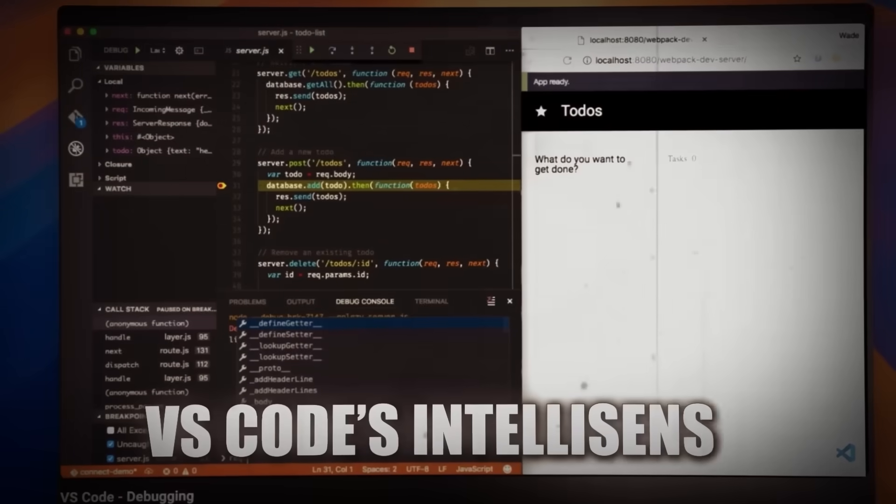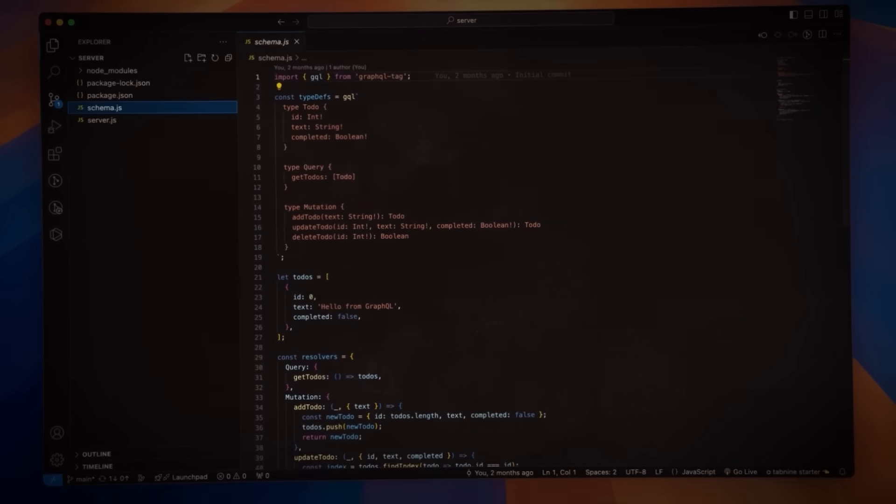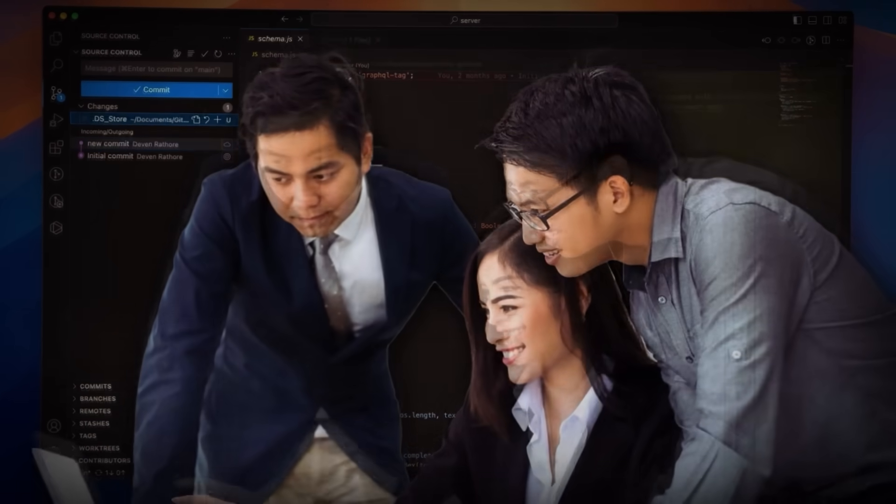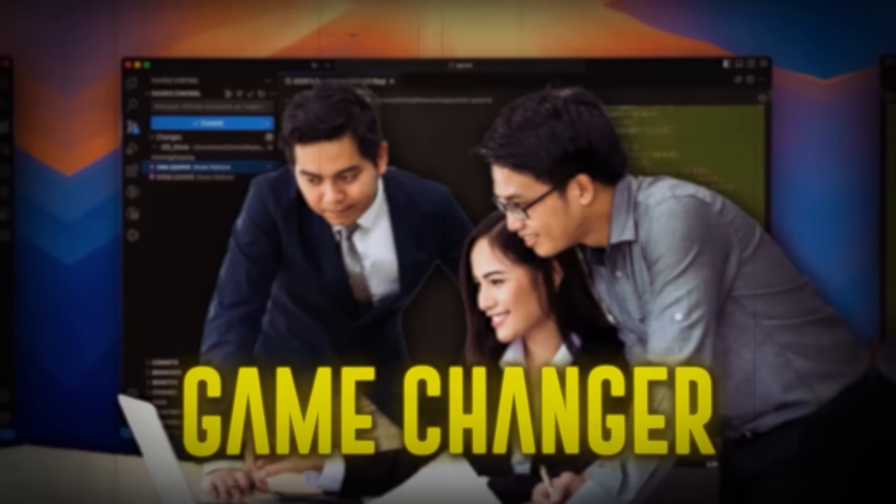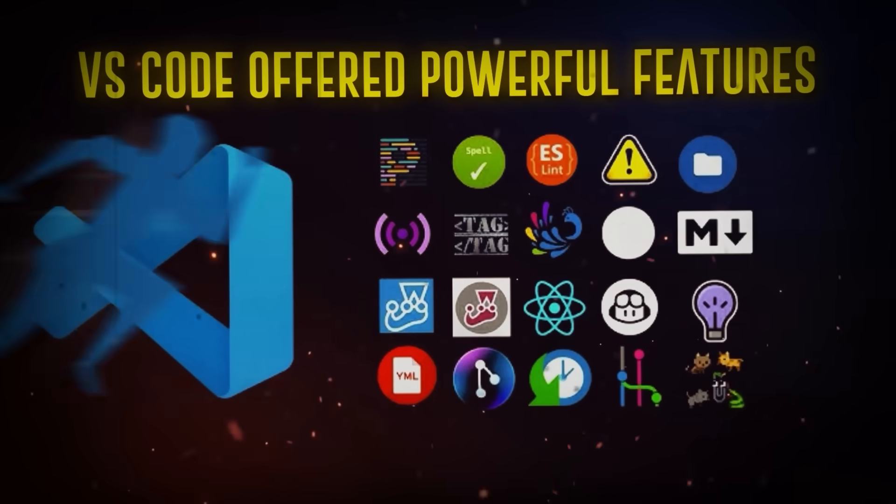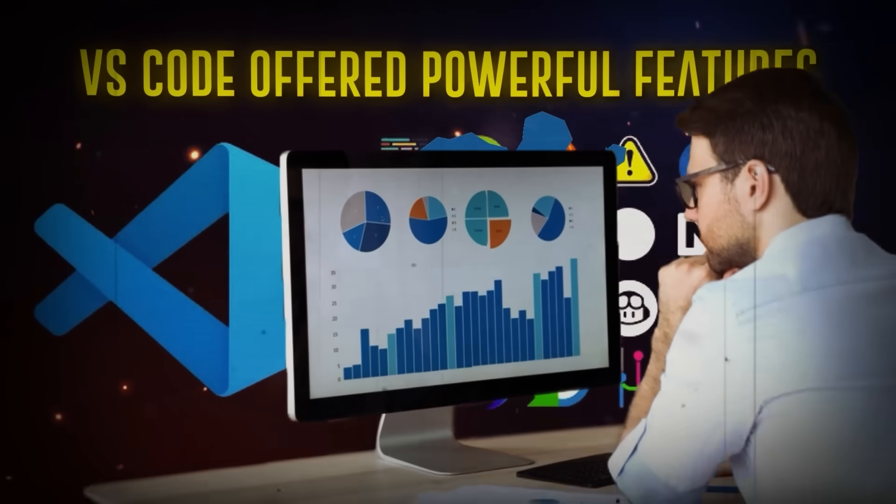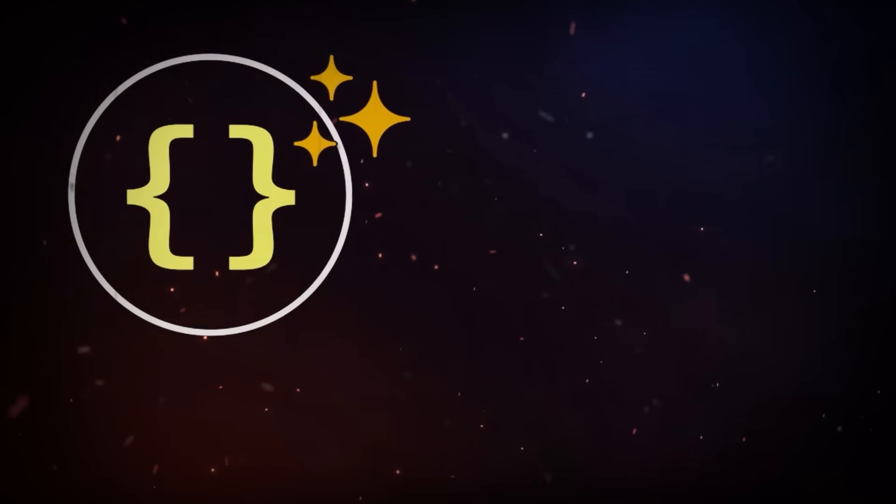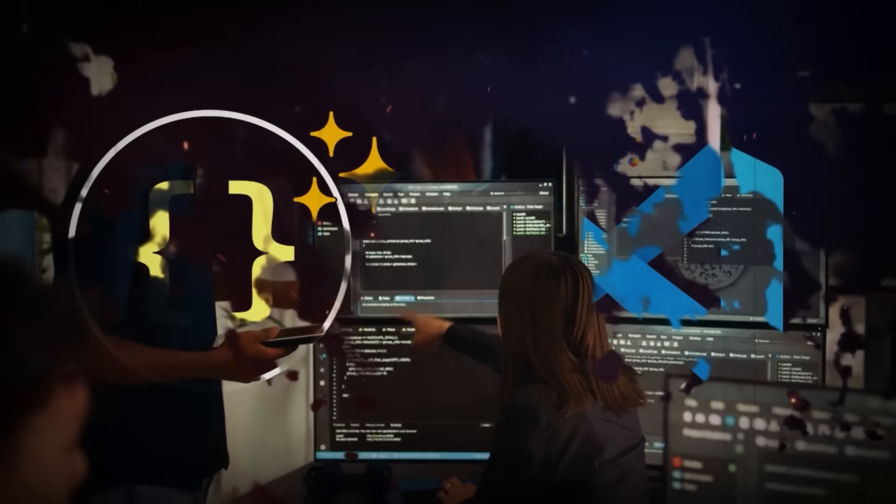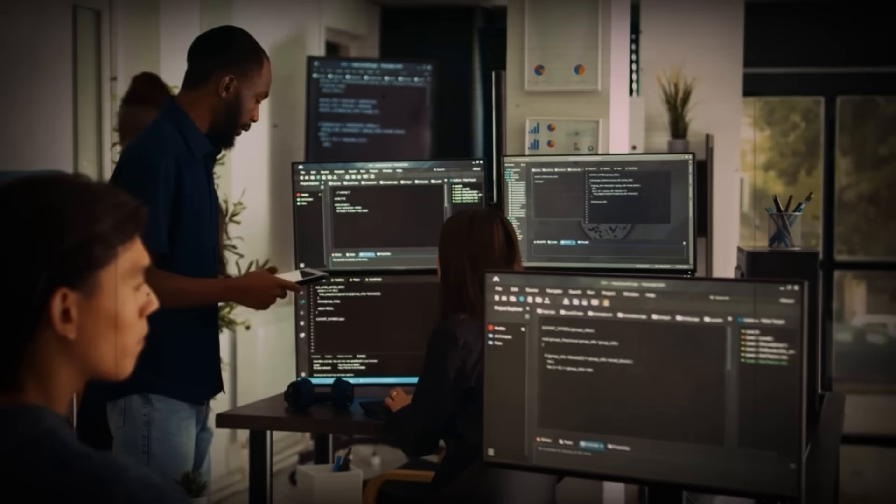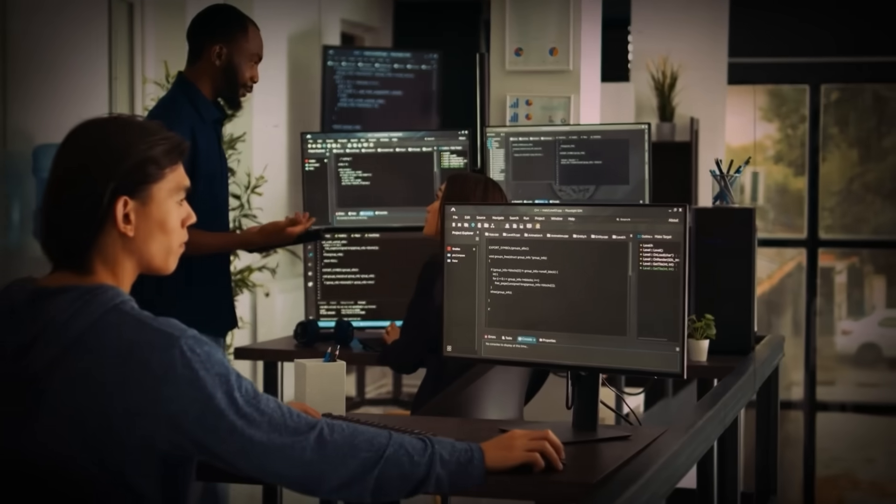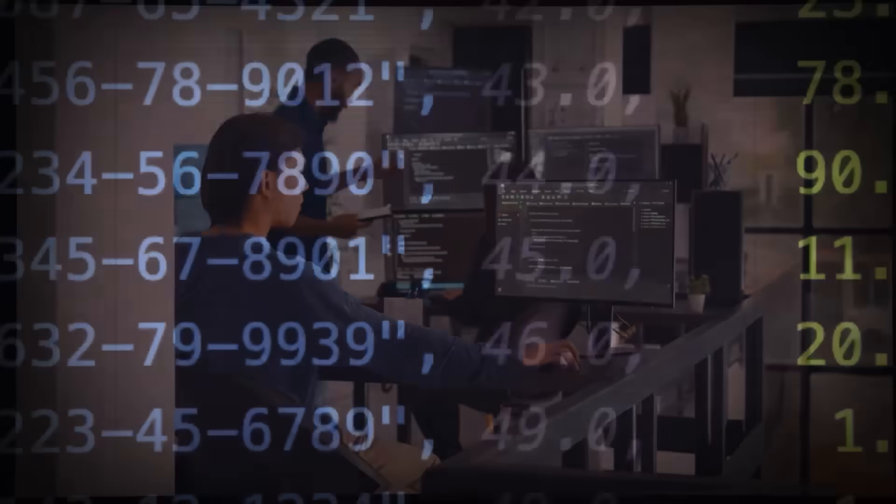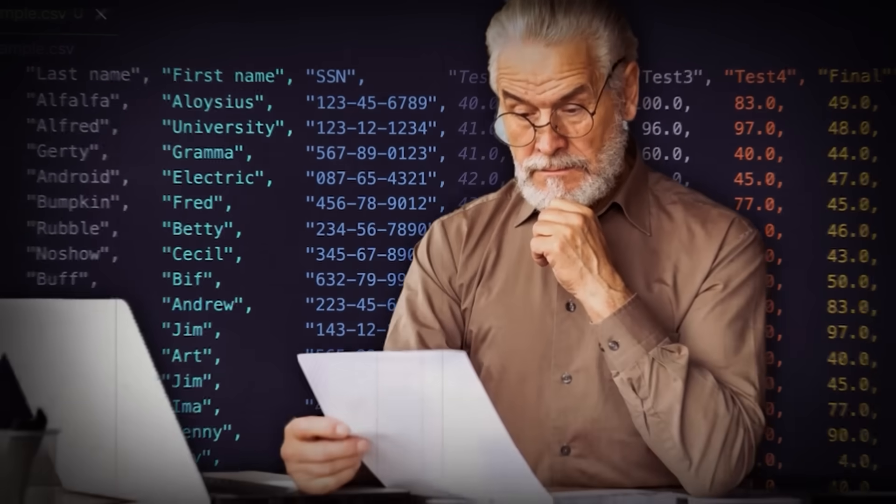VS Code's IntelliSense and integrated debugging features made coding not just faster, but more intuitive and enjoyable. This was a game-changer. VS Code offered powerful features with the kind of lightweight performance that developers had only dreamed of. Its clean, simple design wasn't just functional, it made coding a pleasure. Unlike the heavy, slow traditional IDEs, VS Code was agile and responsive, fundamentally altering the landscape of code editors.